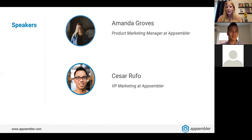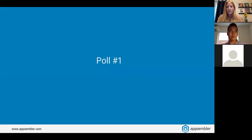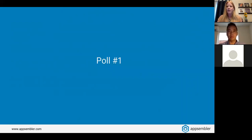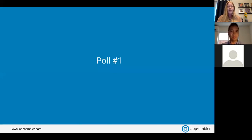We're going to kick off today's webinar with our first poll: how familiar are you with Open edX? Options range from very familiar — you use it almost every day — to moderately familiar, just started, heard of it but never used it, or completely new and not familiar at all.